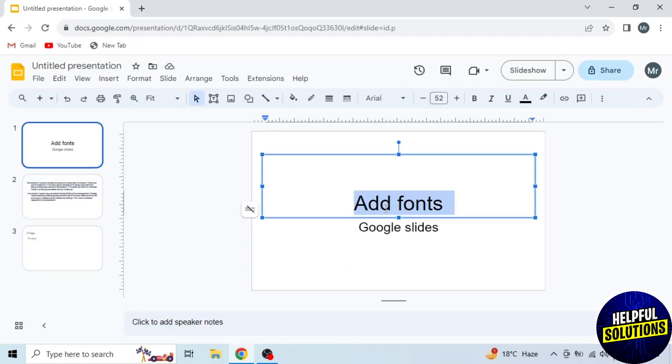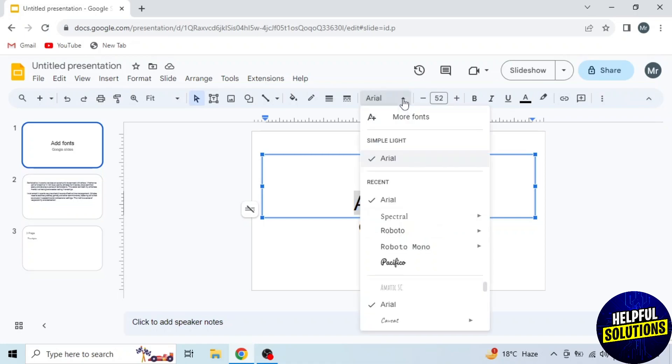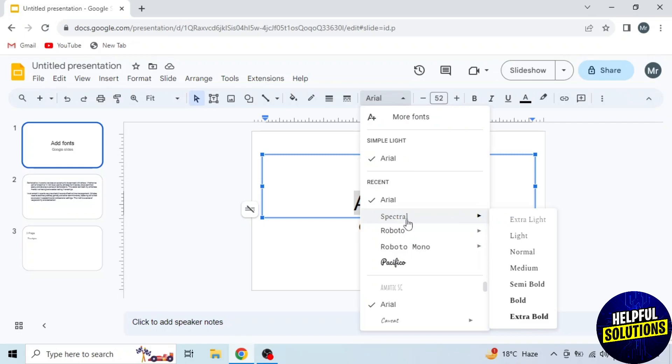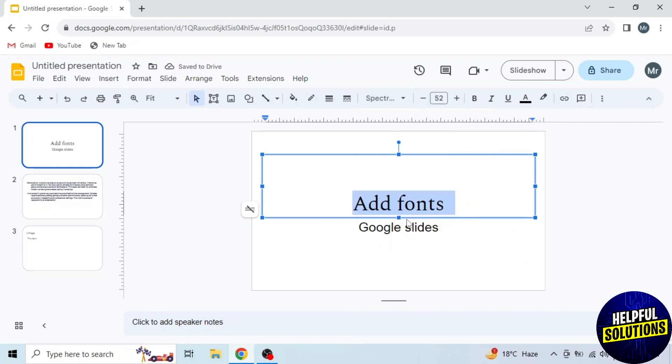Now drag your mouse to the font option on the top and click on this dropdown. Here you will see different fonts. First, I will select from these fonts. I'm selecting Spectral. You can see the font changed to Spectral.